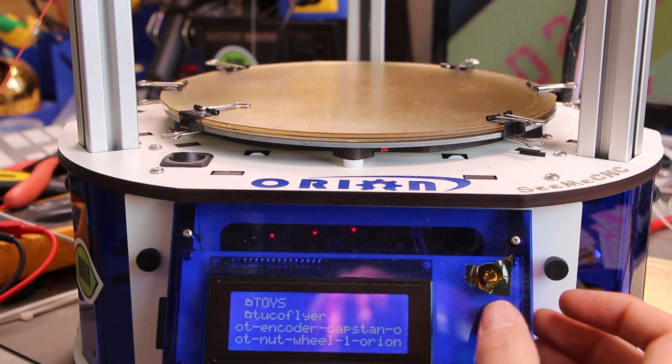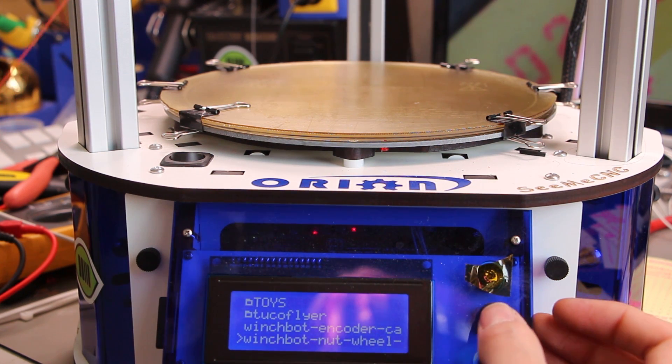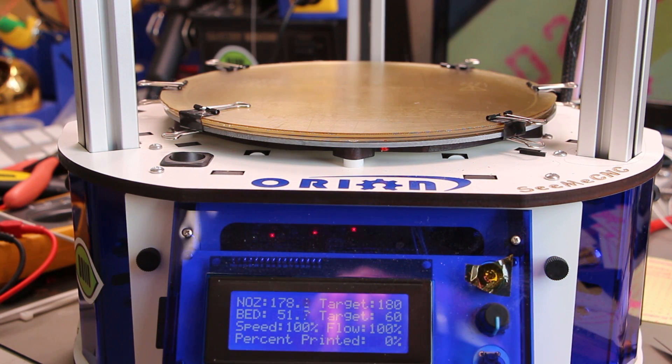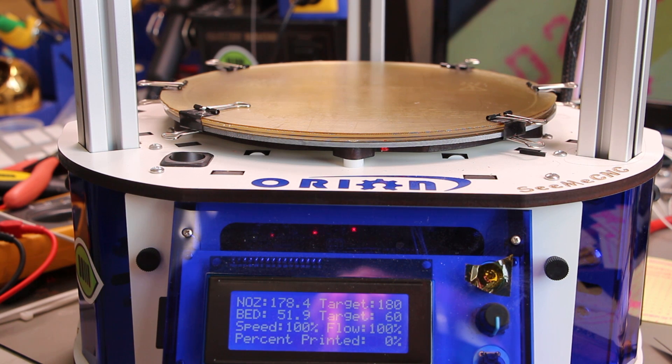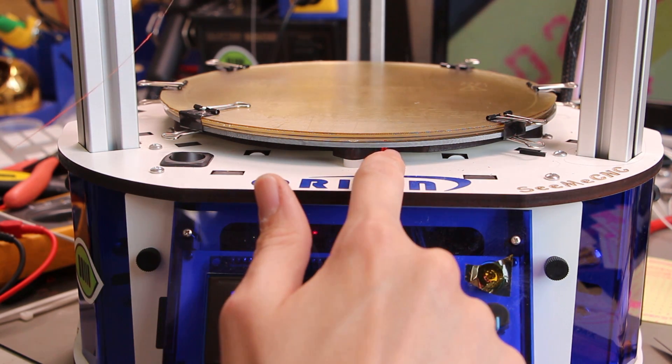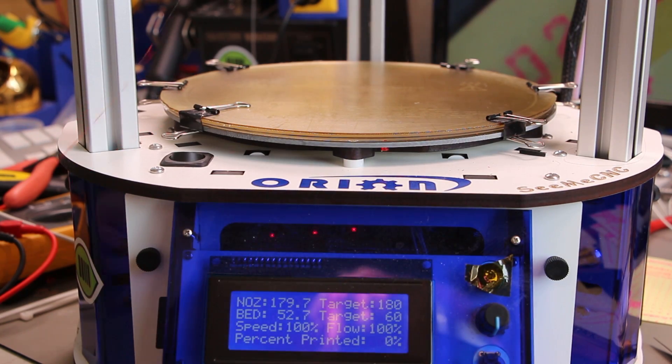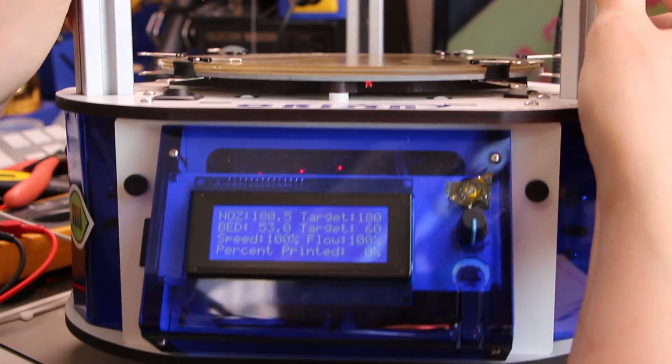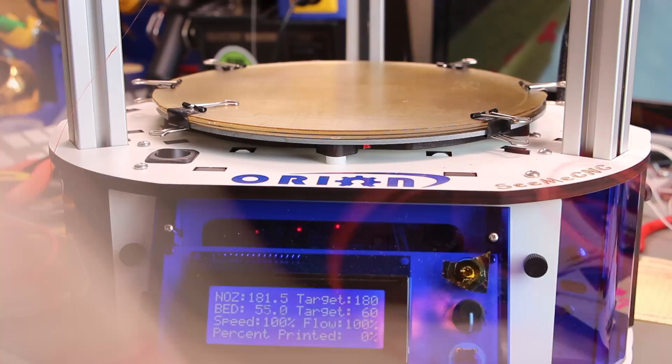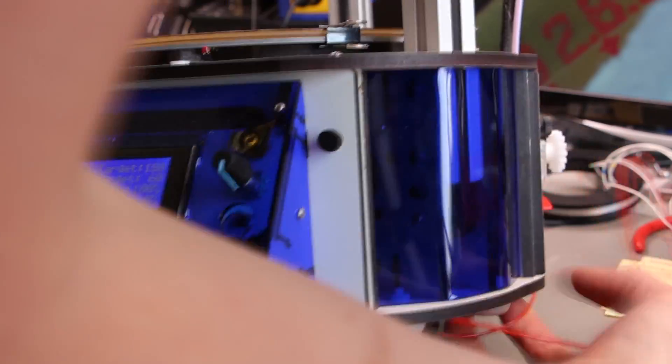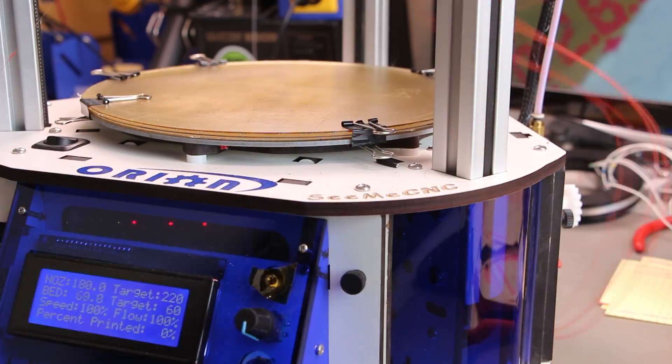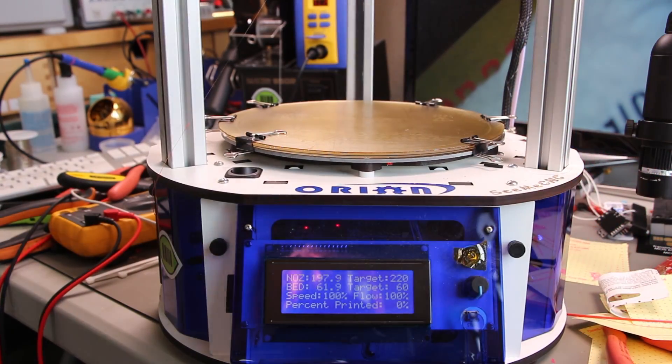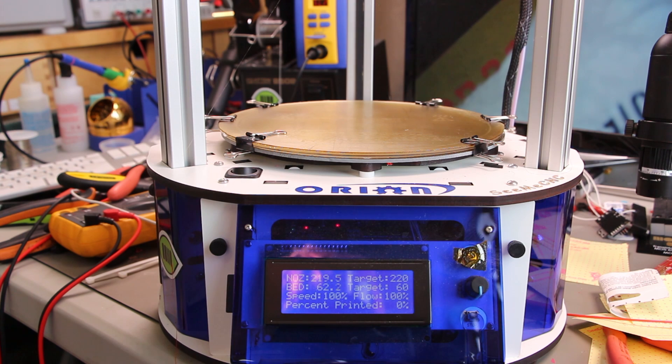Oh yeah, let's print some of these. Winchbot nut wheel. I think I actually need some. Alright, so the nozzle is already hot. It's starting to heat up the bed. You can see that LED maybe. I just saw a little wisp of smoke coming from the hot end, but it was momentary. And it's almost at 220.